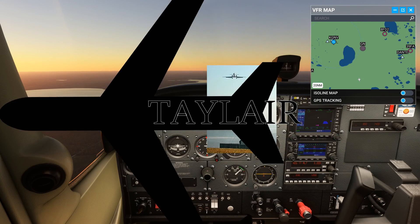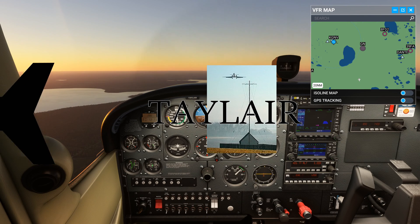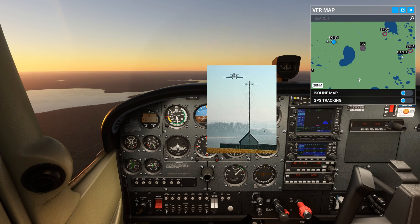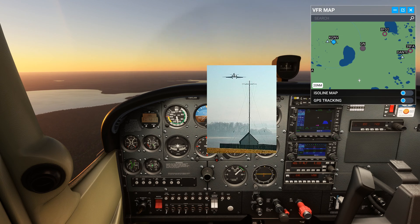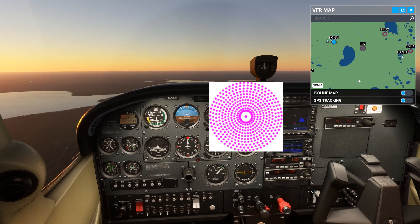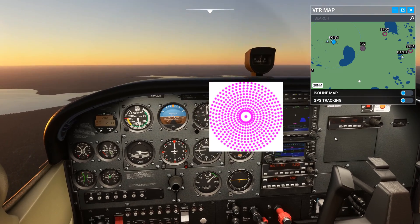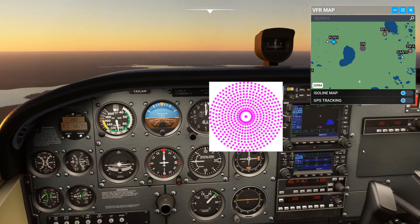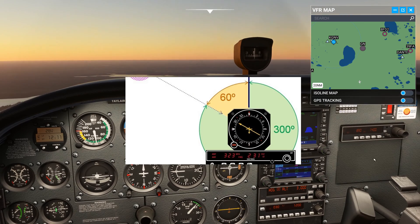This is an NDB, or non-directional beacon. They're becoming a relic of the past, but they're still pretty fun to play around with if you can find a working one, which is pretty difficult to do in the USA, but much easier in other parts of the world. We can track to and from an NDB by tuning in and using this instrument called a Relative Bearing Indicator, or RBI.